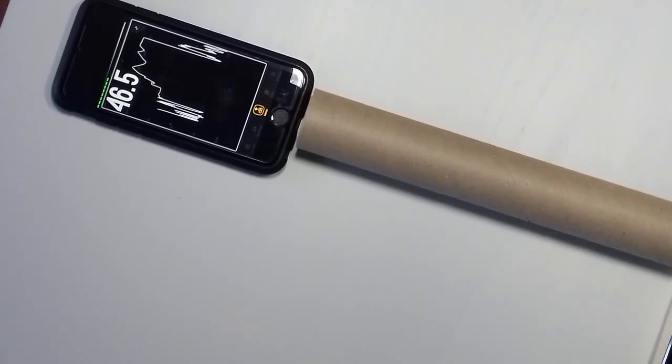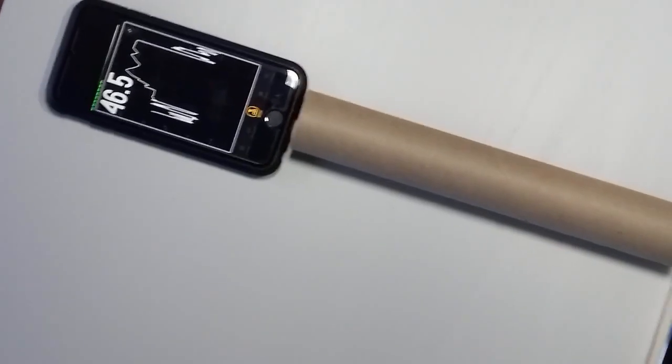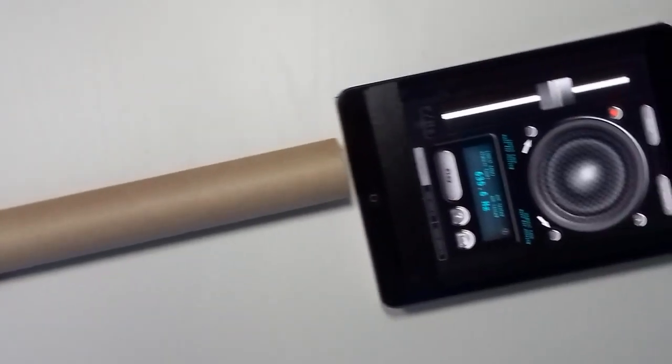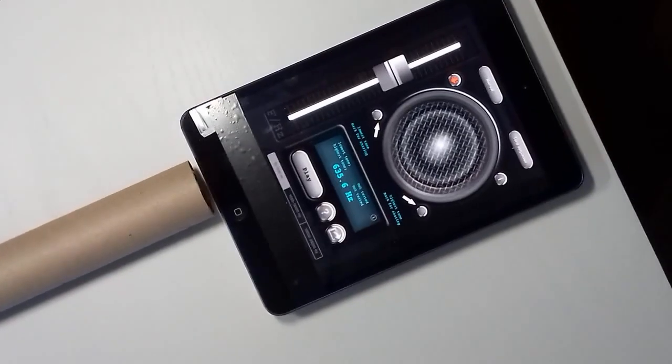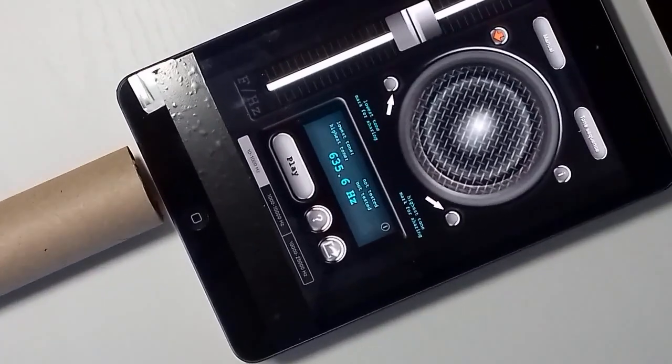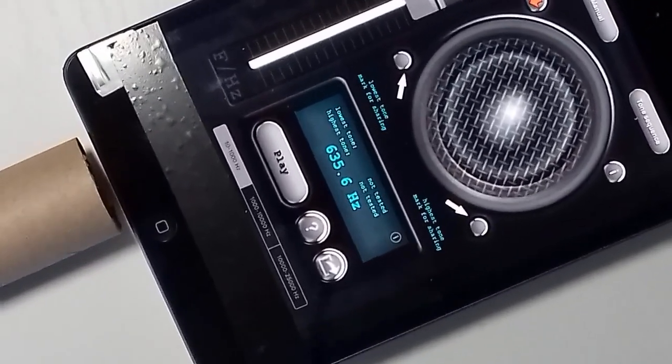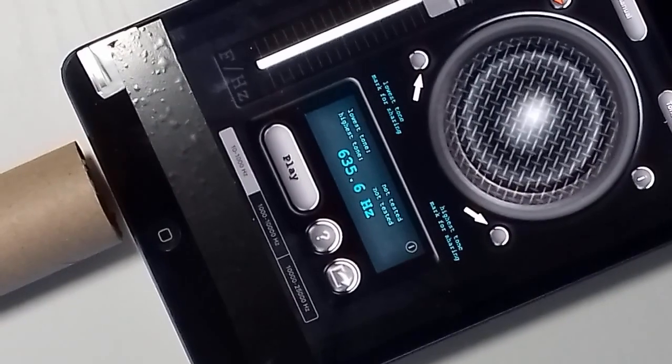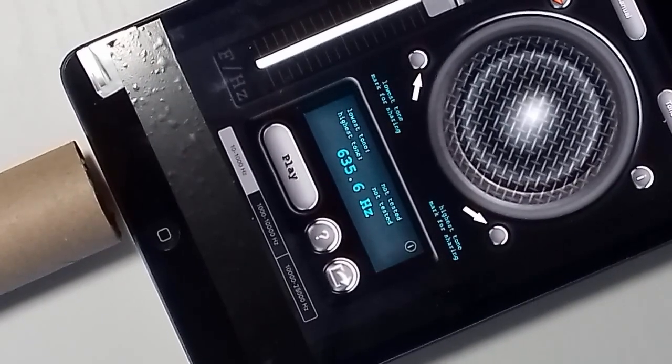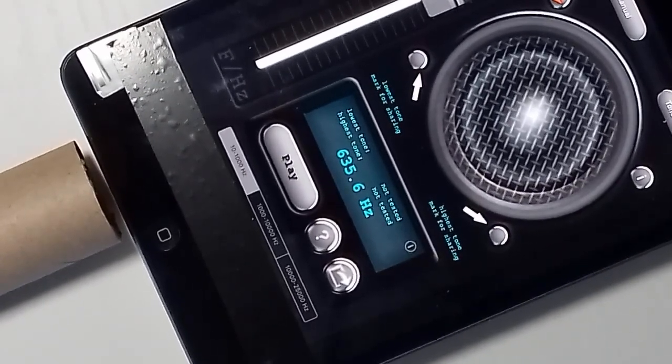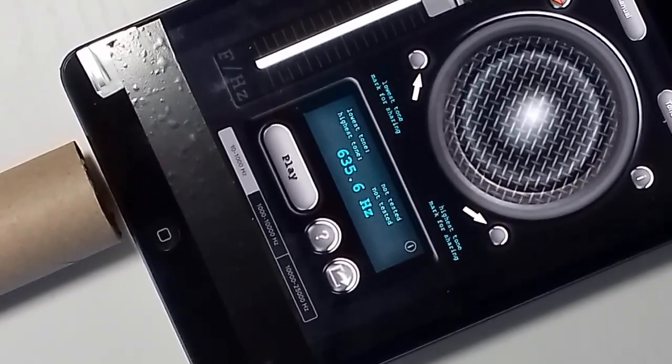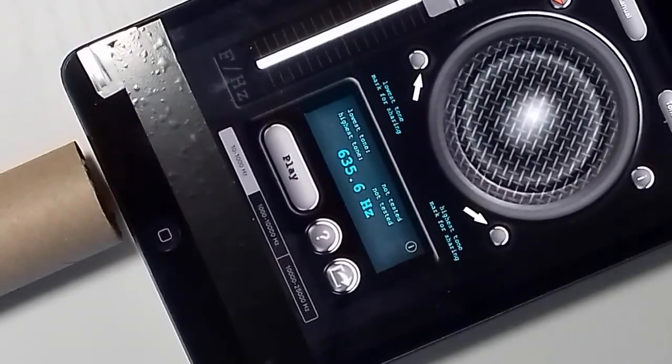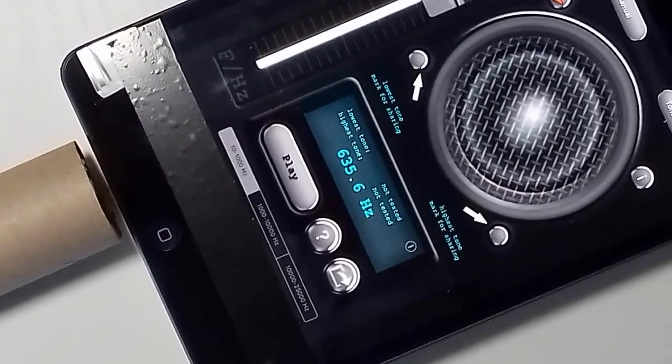So we stopped it at that, and if we just have a swing around to this end, we can see that at that point, which is the resonant point, we have a frequency there of 635.6 hertz. And that should be the resonant frequency of the cardboard tube.